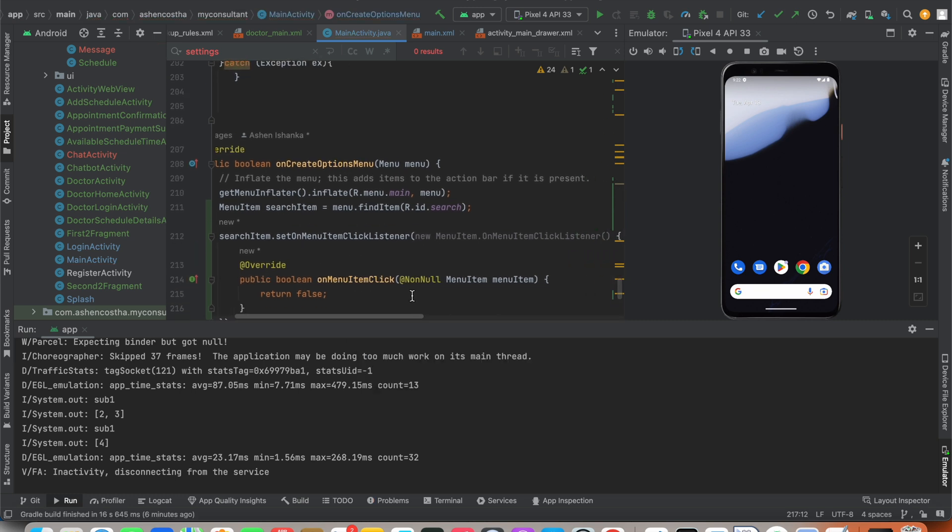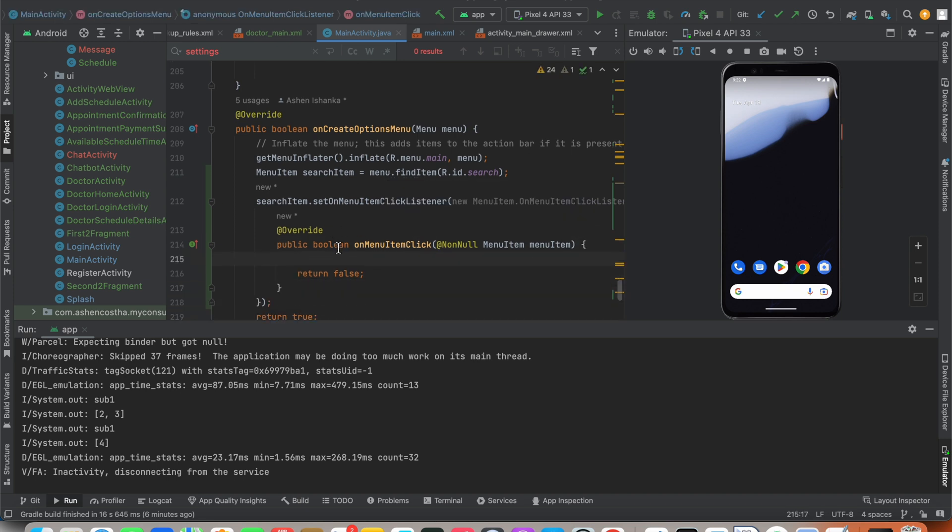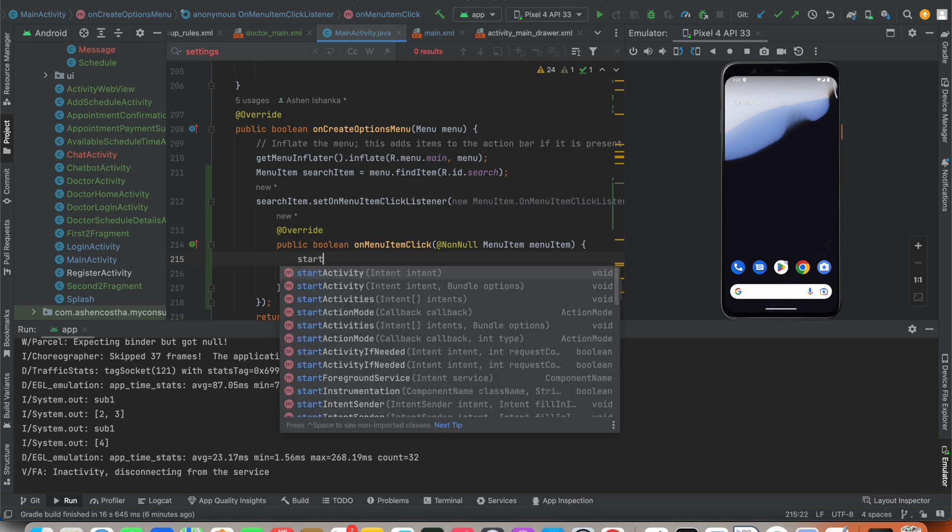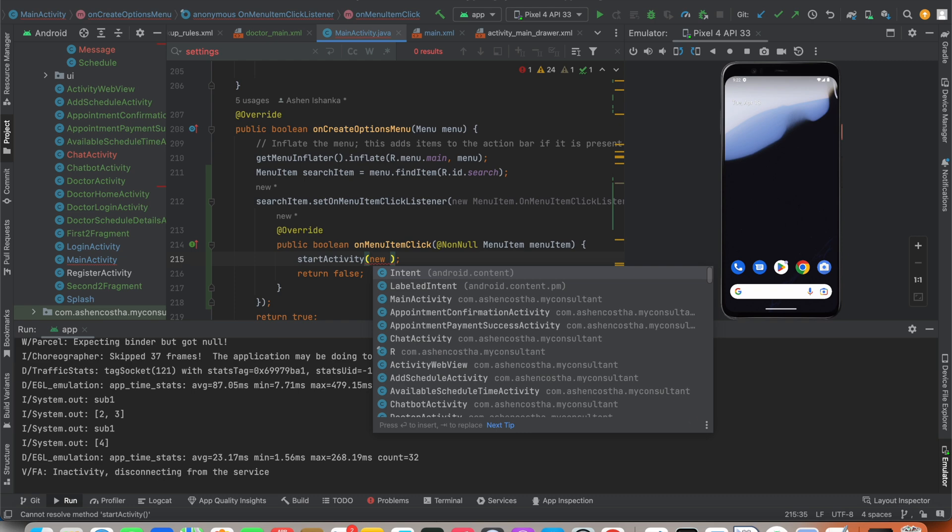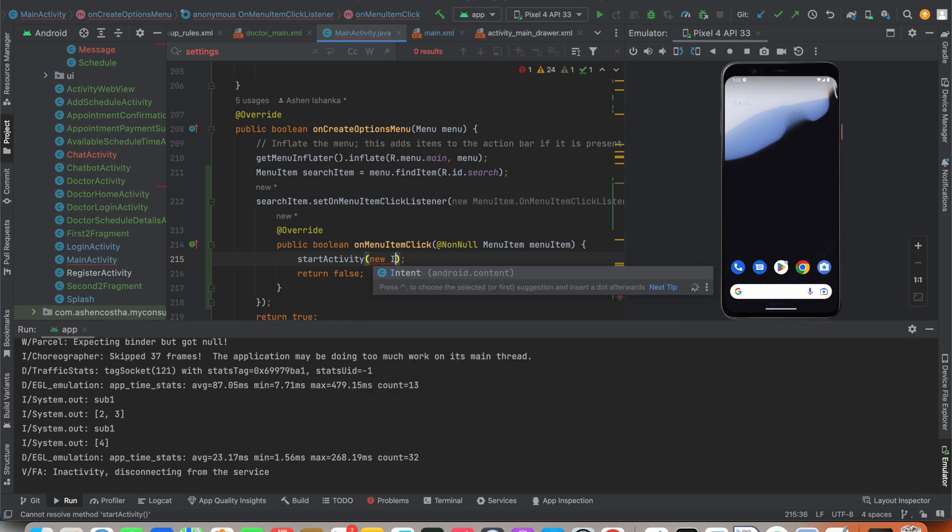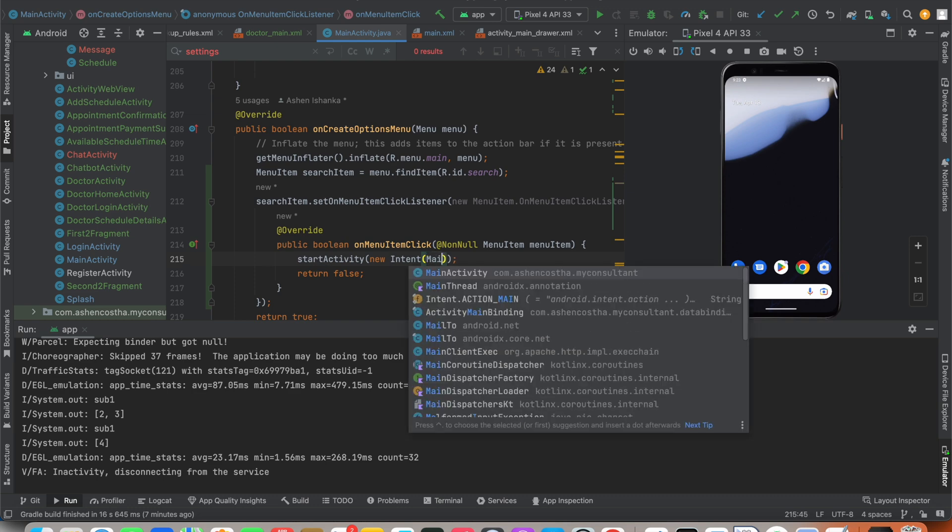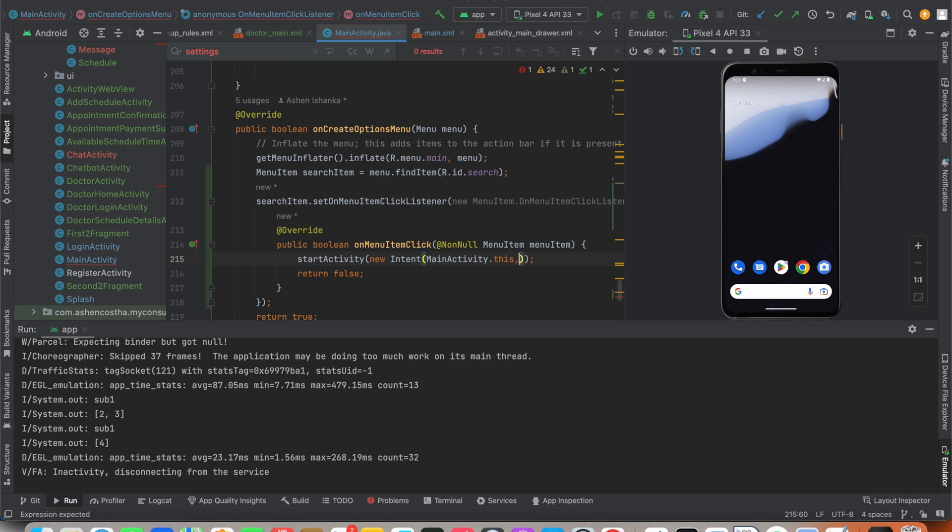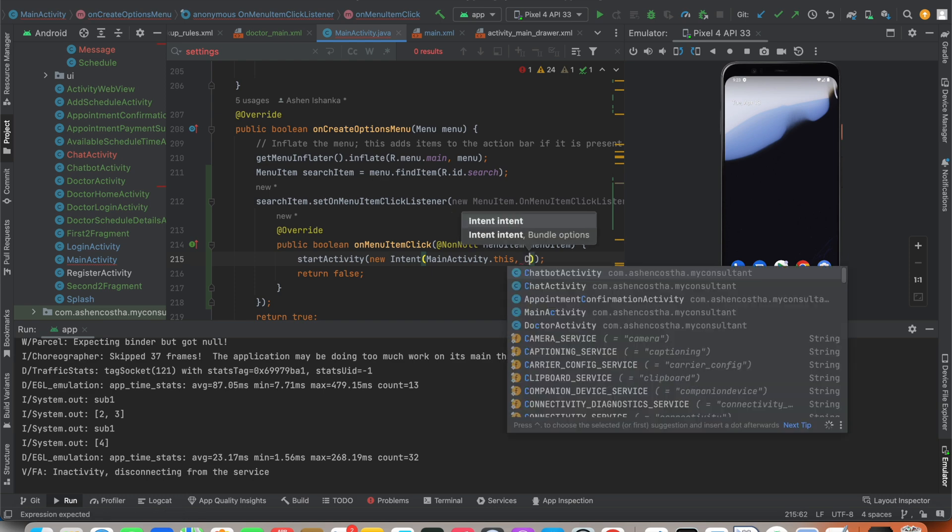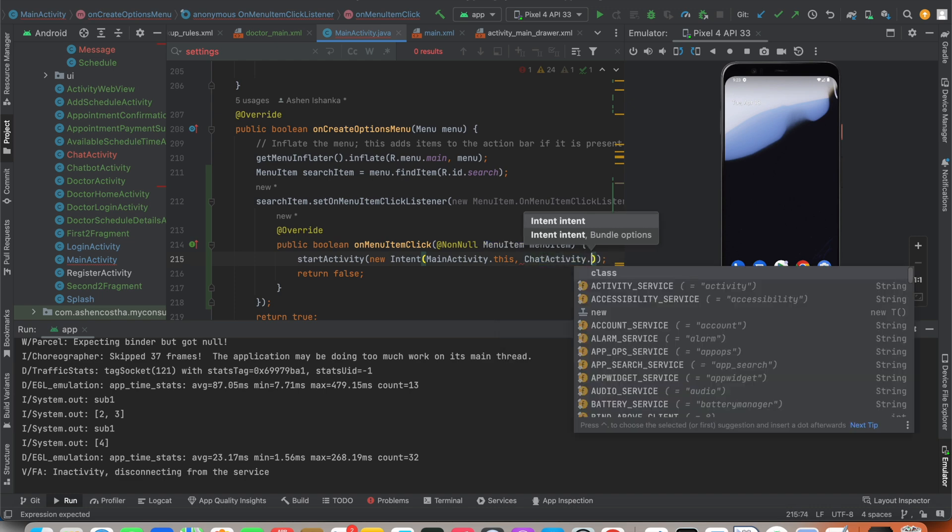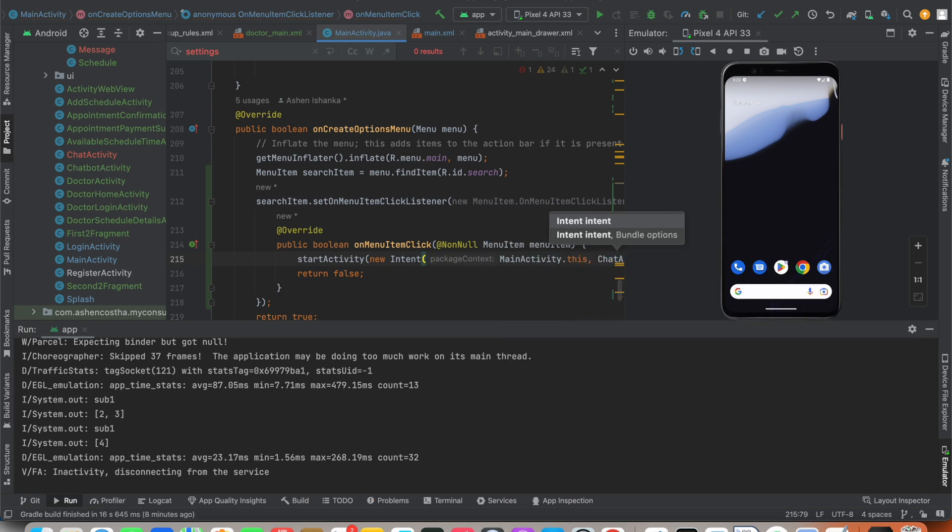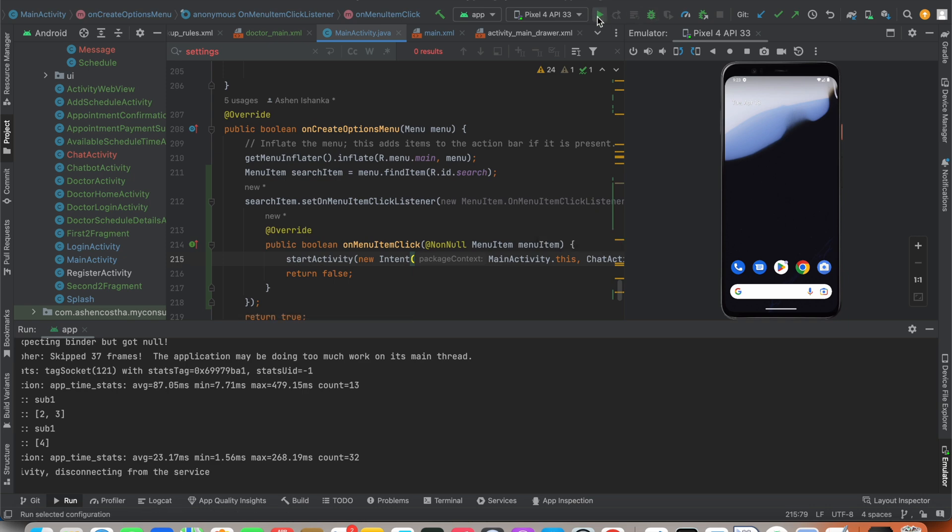I'm going to handle the click event for our menu. Inside that, I can open a new activity: startActivity(new Intent()). First I'm going to define the current context which is MainActivity.this, and after that the target activity as ChatActivity.class. Now we can run to check whether everything is working.